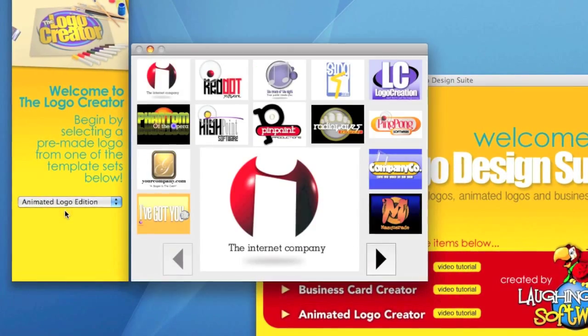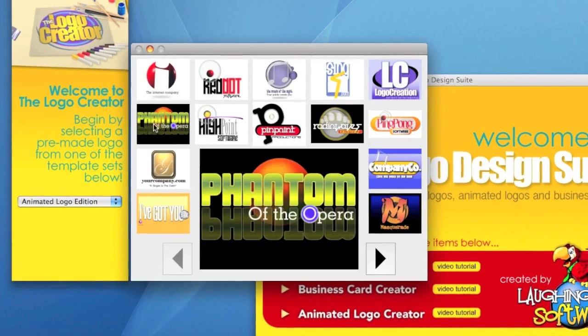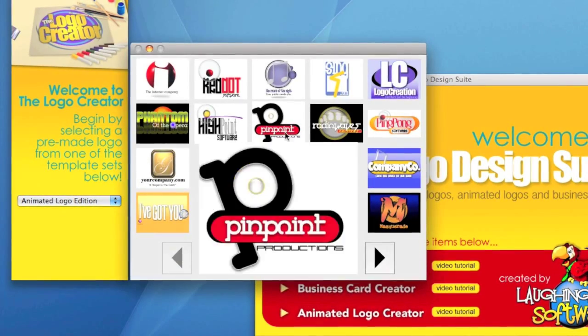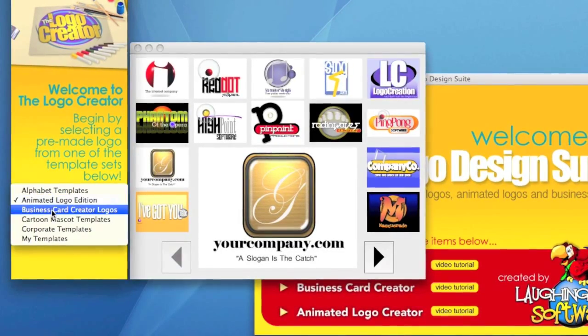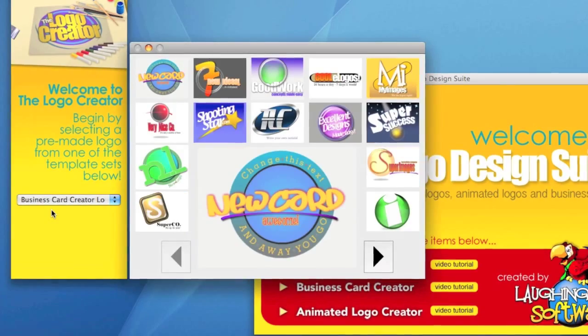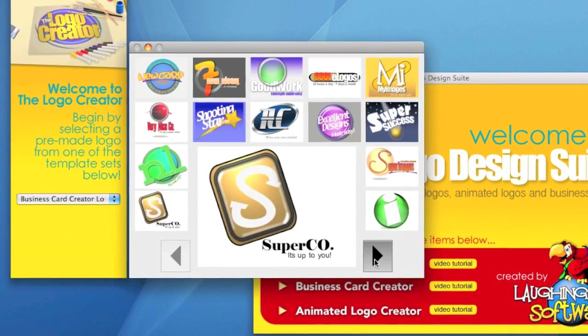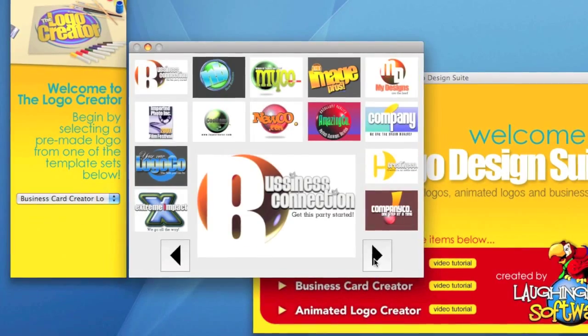There's animated logos that we'll talk about. There are business card type logos.